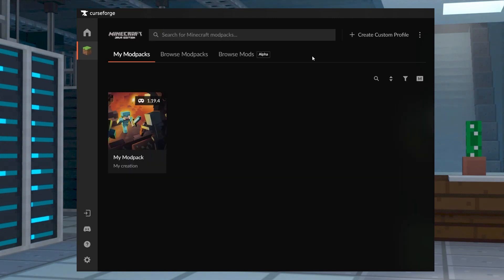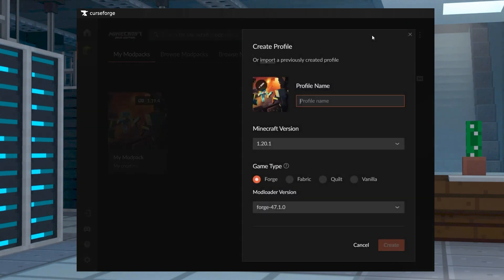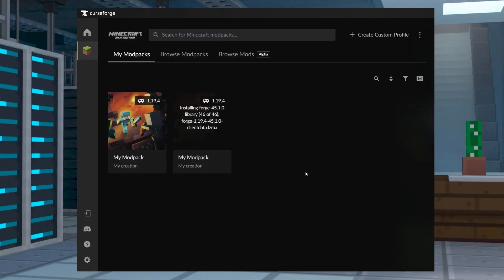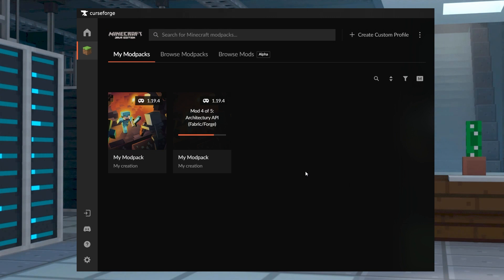Other players can then install this Mod Pack by creating a new profile on their CurseForge launcher, but selecting Import instead of Create. This will allow them to select your zip file, which will automatically install on their system.